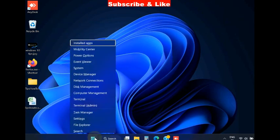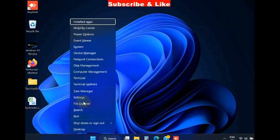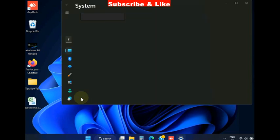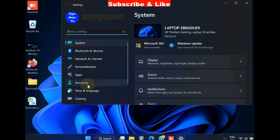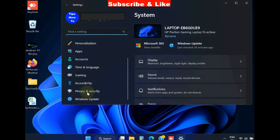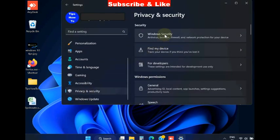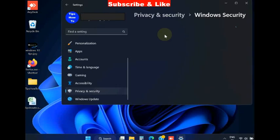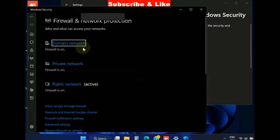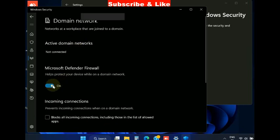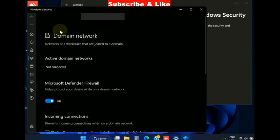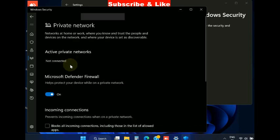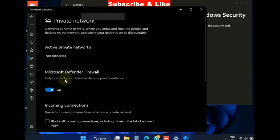To fix this error code, open Windows Settings app, go to Privacy and Security, click Windows Security, and open Firewall and Network Protection. Here go to the domain network and turn off Microsoft Defender Firewall.